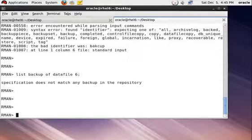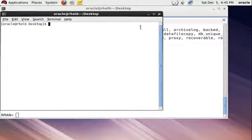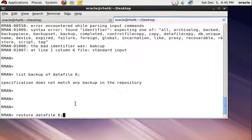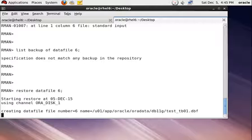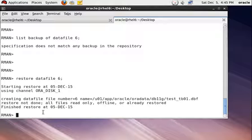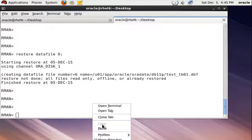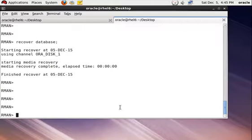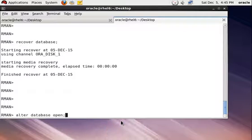After running that command, run this one command. This creates the default file, so you can see your datafile is restored successfully. Now you can run your RECOVER DATABASE command. Your recovery has been successfully completed. Now open your database using the ALTER DATABASE OPEN command.